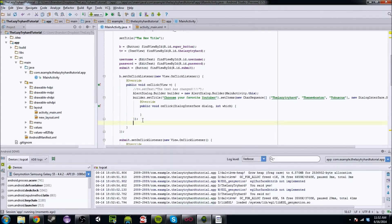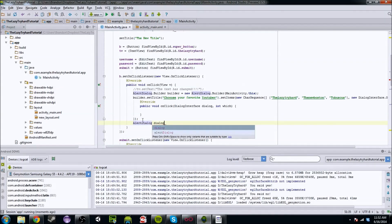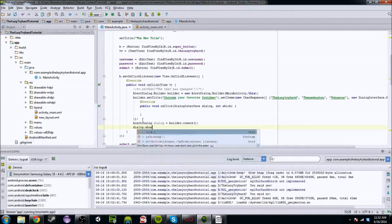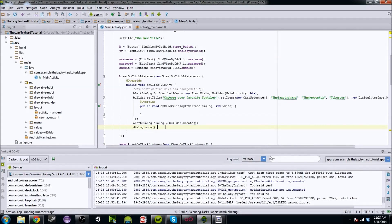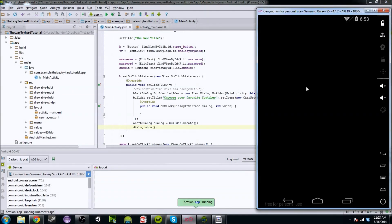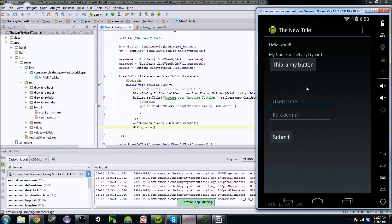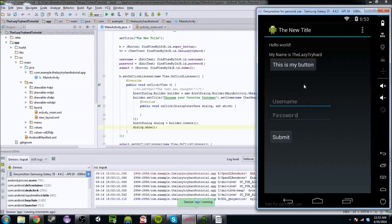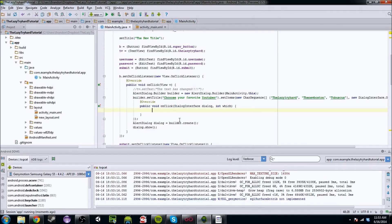I actually made a mistake — you have to do an AlertDialog, dialog equals builder.create, and then dialog.show. Run your code as much as you can because that's the best way to visualize all this stuff and make sure everything works — you don't want to be 20 lines in and find a little mistake at line seven. So choose your favorite YouTuber: LazyTryHard, TheNewBoston, Tobuscus. And if you pick one, what the heck — nothing happened. How do you differentiate which one you've chosen? That's where 'which' comes in.